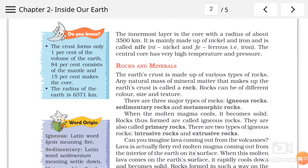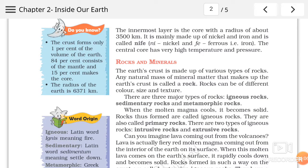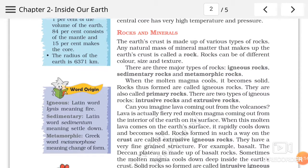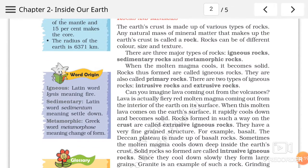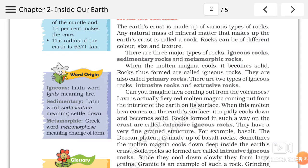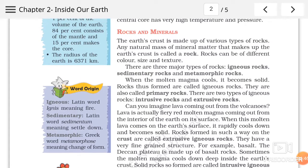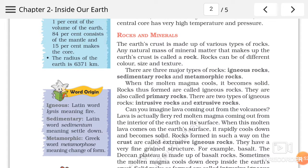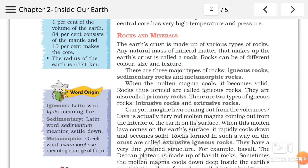Uske baad hum baat karenge rocks and minerals ke baare mein. The earth's crust is made up of various types of rocks. Any natural mass of mineral matter that makes up the earth's crust is called a rock. Simple se shabdon mein agar mein samjhaaun to earth ki jo crust hai, topmost layer, sabse oopar wali layer jis par hum rehte hai, usko banane mein bohut saari rocks milkar banati hai earth ki crust ko. Aur jin minerals se woh earth ki crust bani hai, usko hum kehte hai rock.